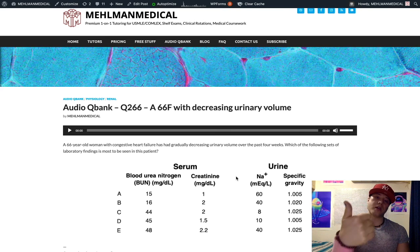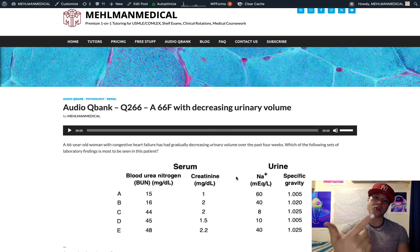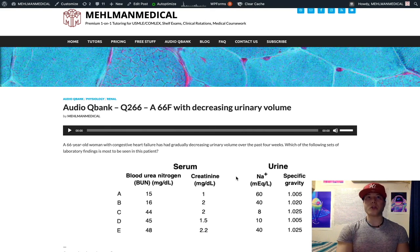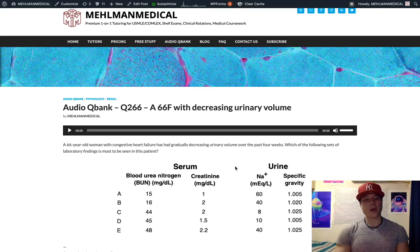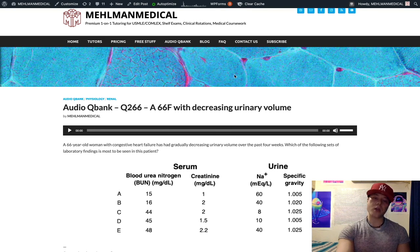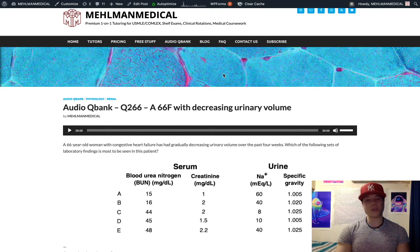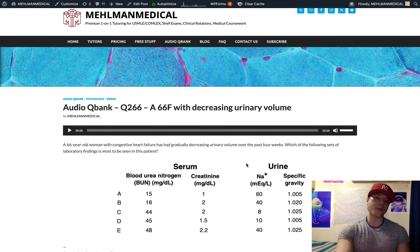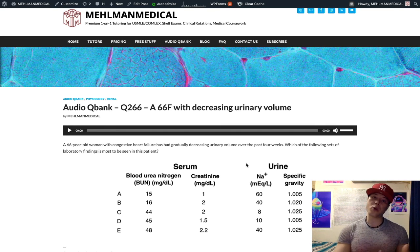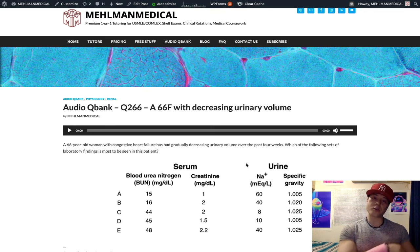So for acute tubular necrosis: ischemia classically, drugs such as aminoglycosides and cisplatin, myoglobinuria in the setting of rhabdomyolysis — myoglobin is nephrotoxic — and also classically IV contrast. Your short recapitulation: congestive heart failure is a high-yield cause of pre-renal azotemia for the Step. The kidney senses decreased blood flow and jacks up reabsorption of urea and sodium to compensate. So you have a high BUN-to-creatinine ratio, low urinary sodium, more concentrated urine, and a high urinary specific gravity.